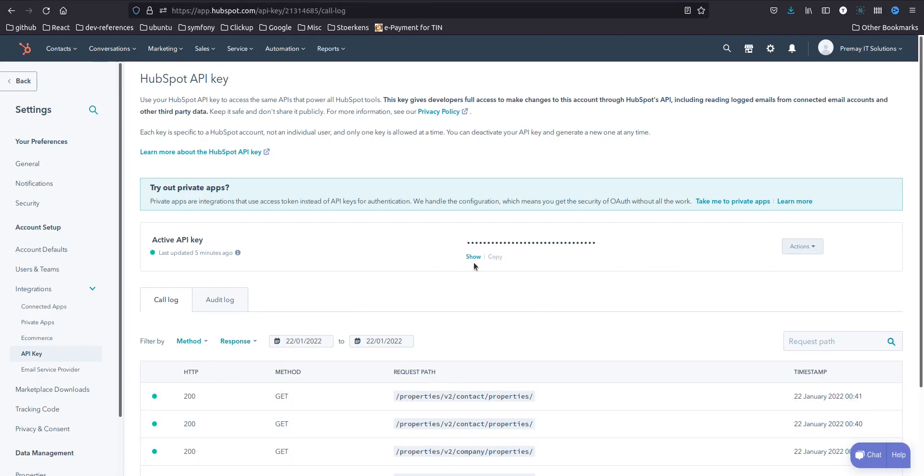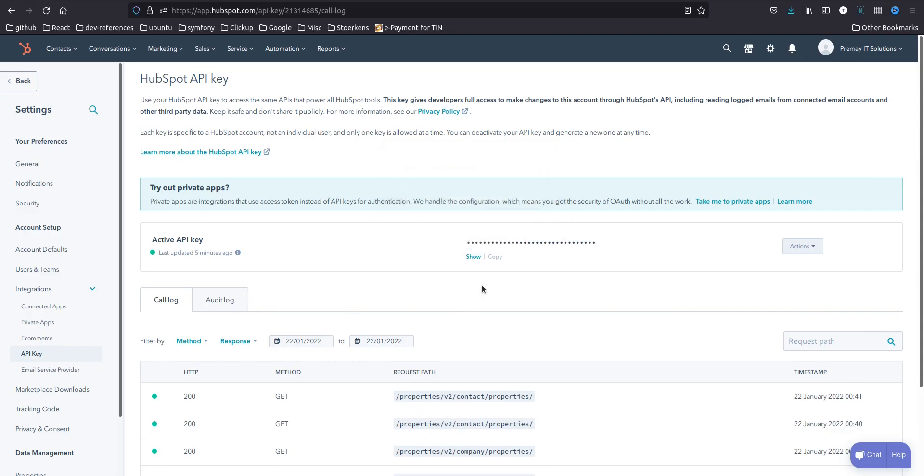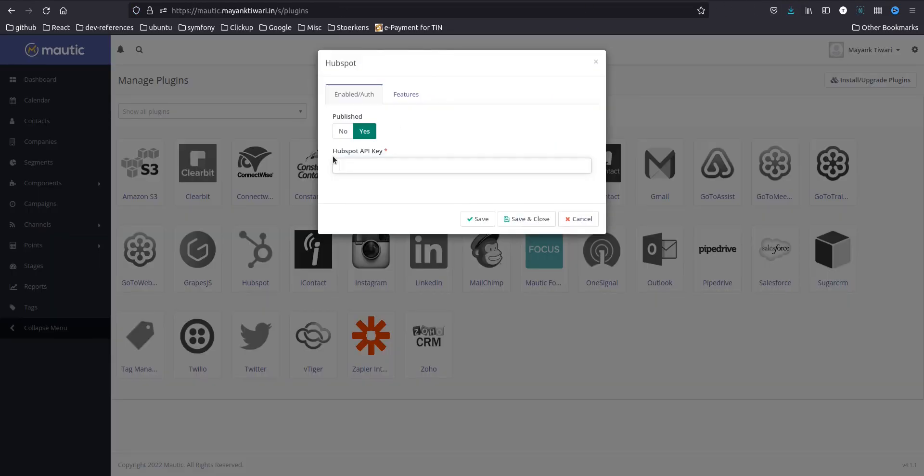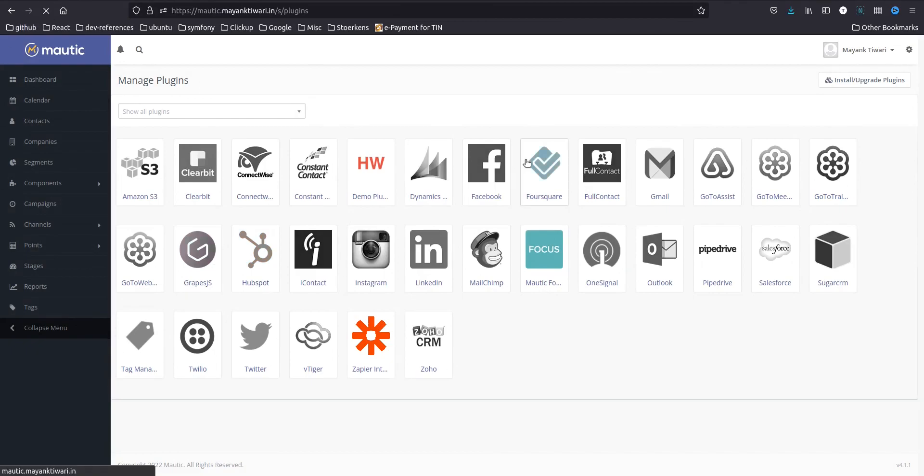Okay so what you need to do is you need to copy this API key. Once you copy it, go back here, paste it, save and close, and then you need to refresh this page.